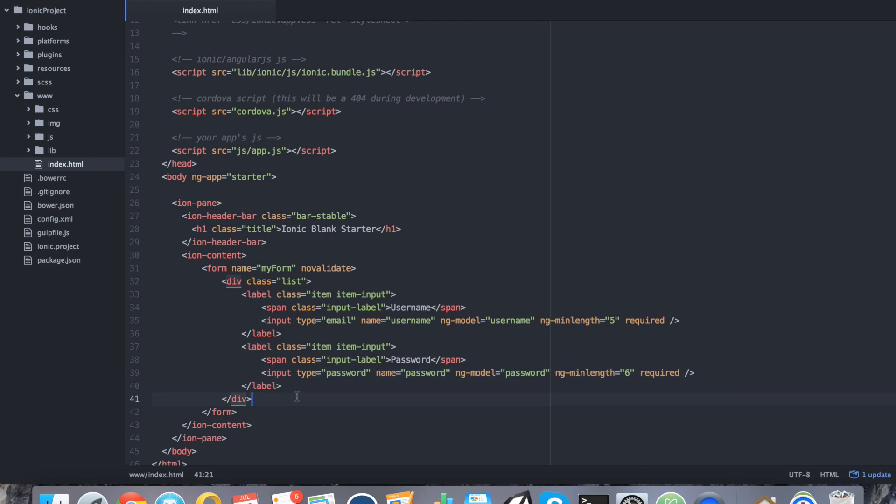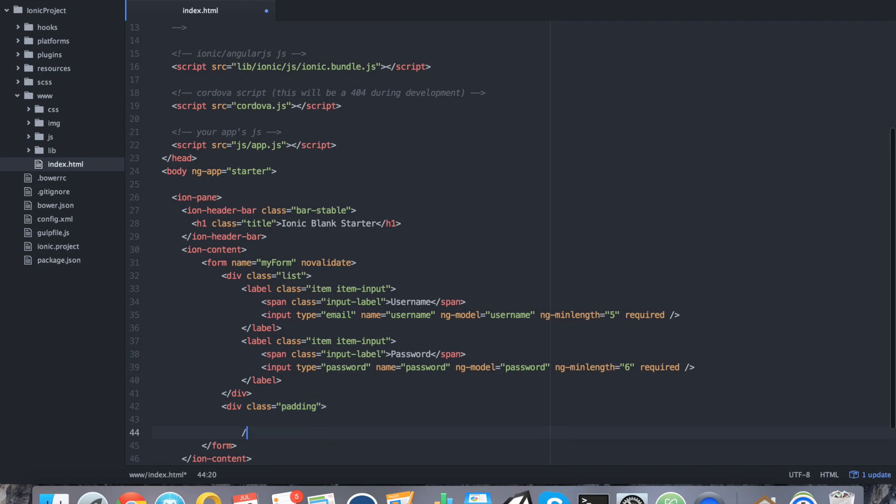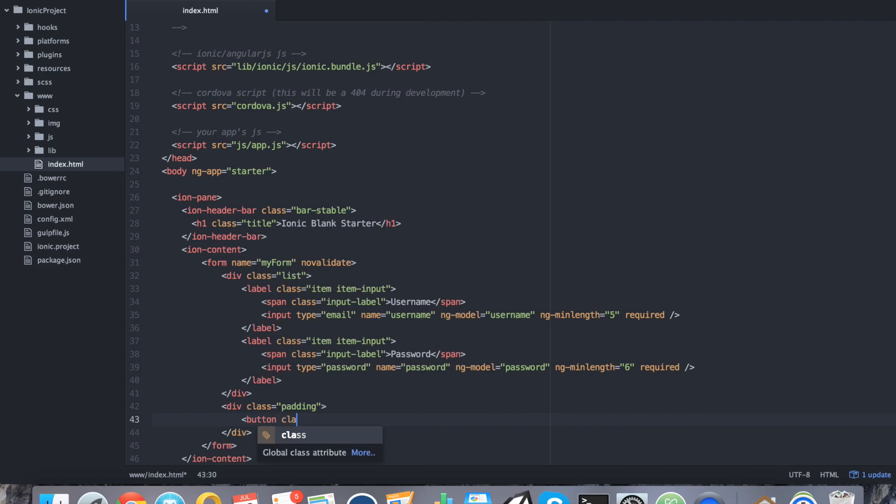So with that said and done, after the labels, what we can do is create a button. Let's say div class. We're going to give it some padding because it's going to look ugly if we don't. And we're going to say button class equals button, button block, and button positive for the color.